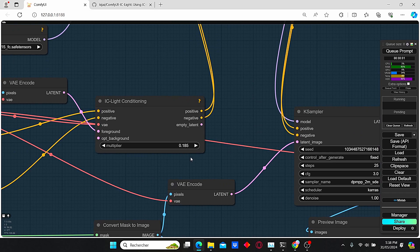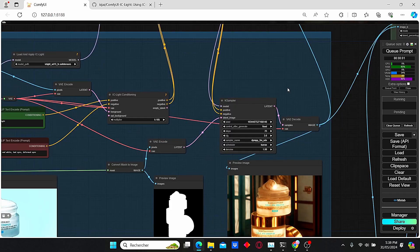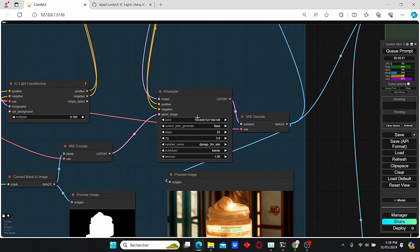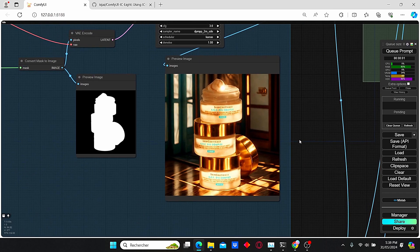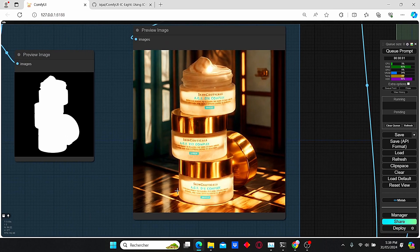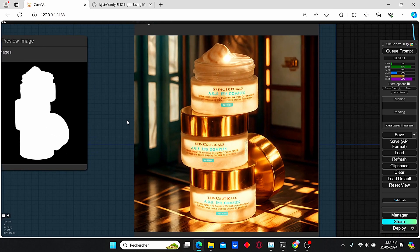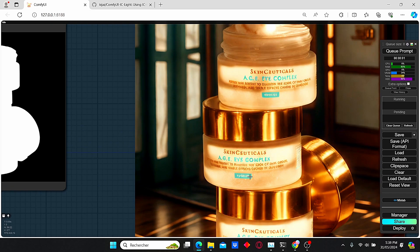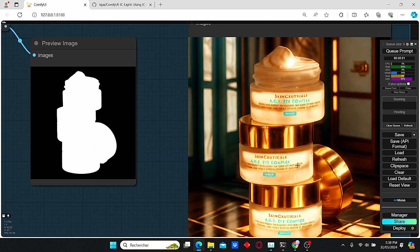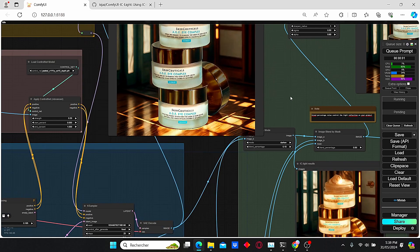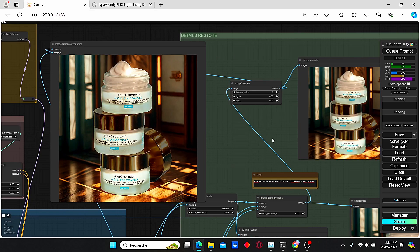After that, the key sampler is gonna create our image. You can see that we have the background and the light changed, however we lost all our text details and you can see it's not readable. That's why I thought about using a detail restore group.